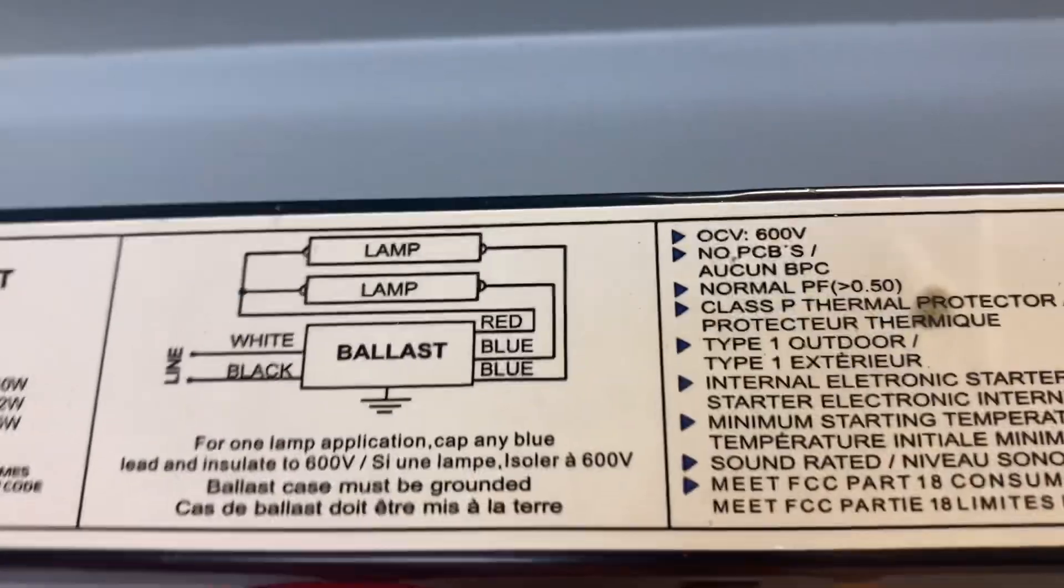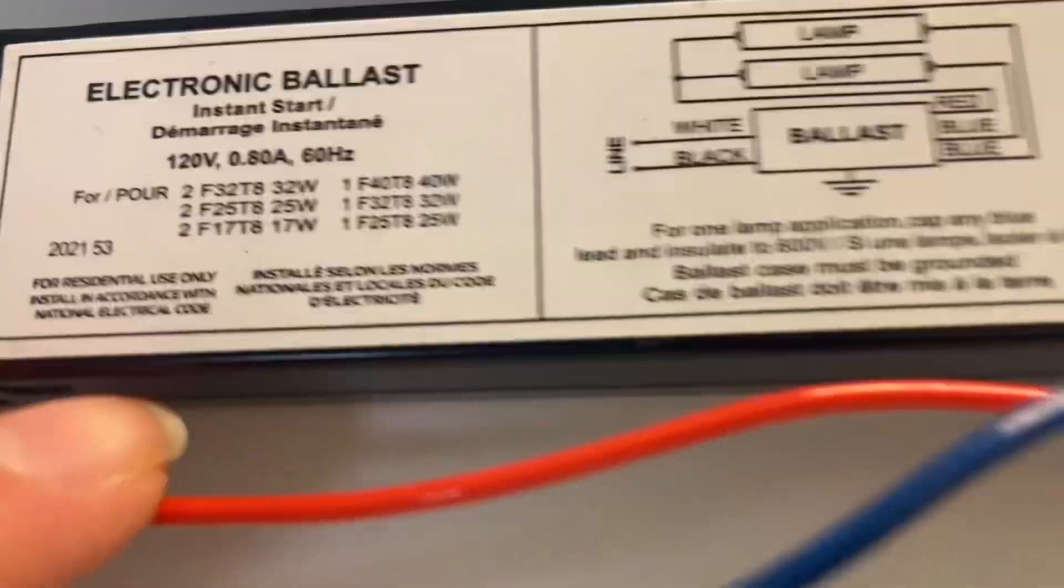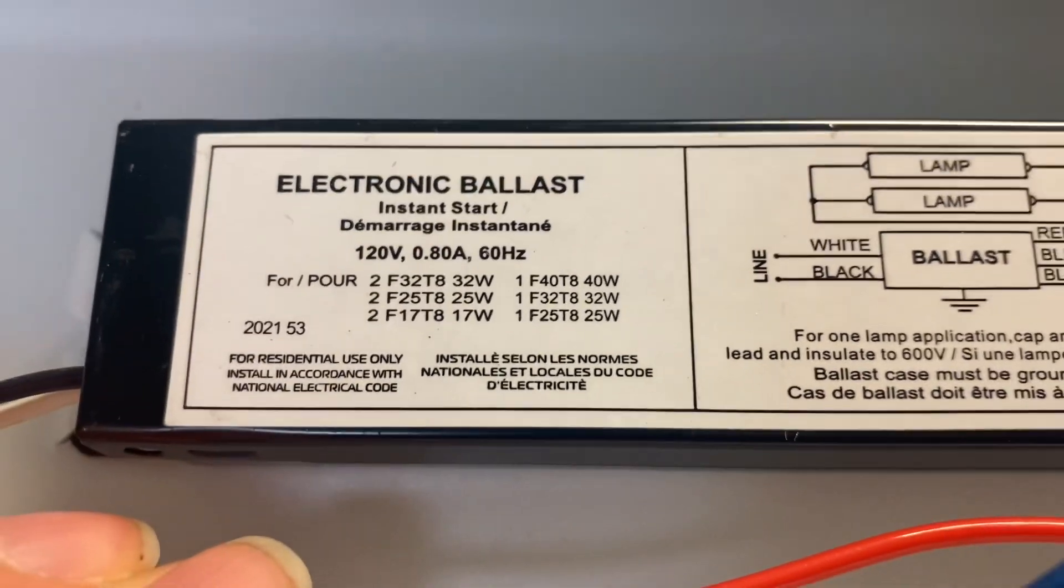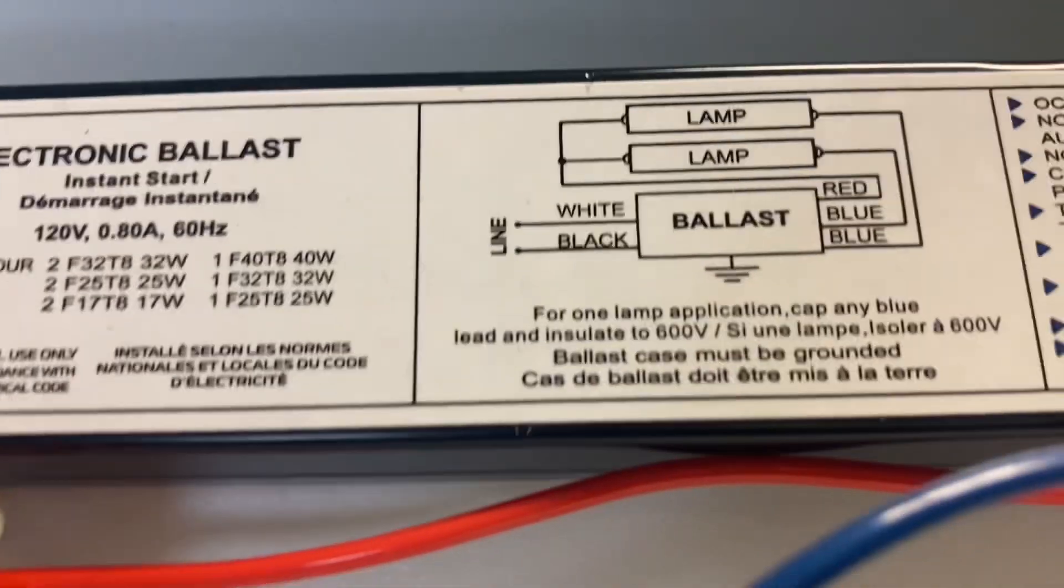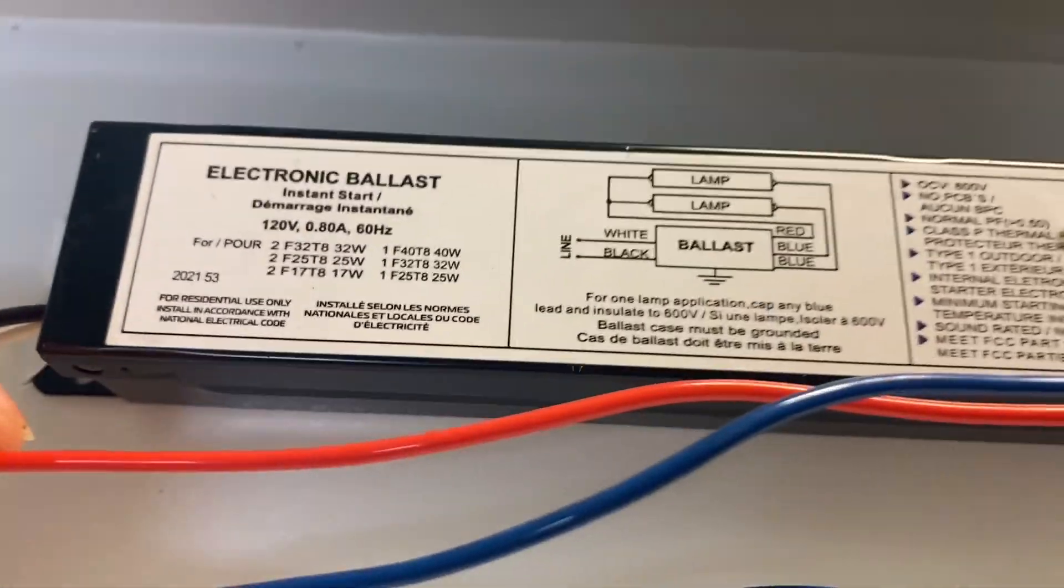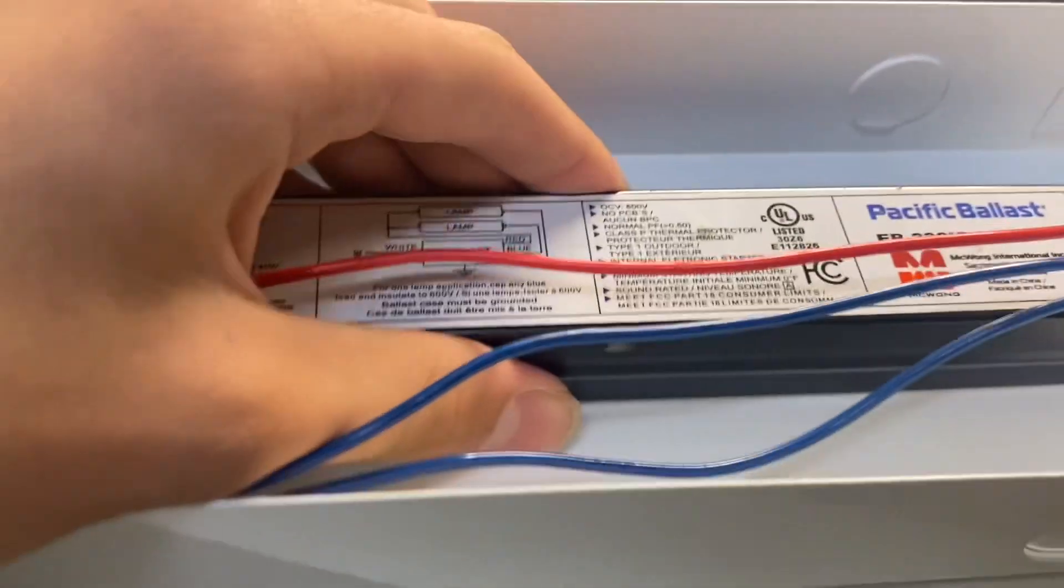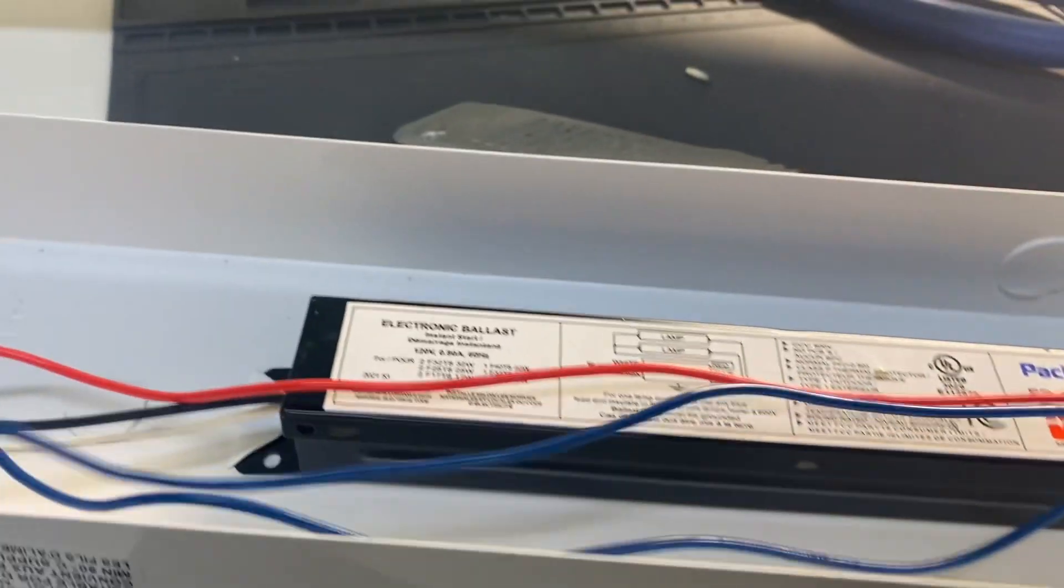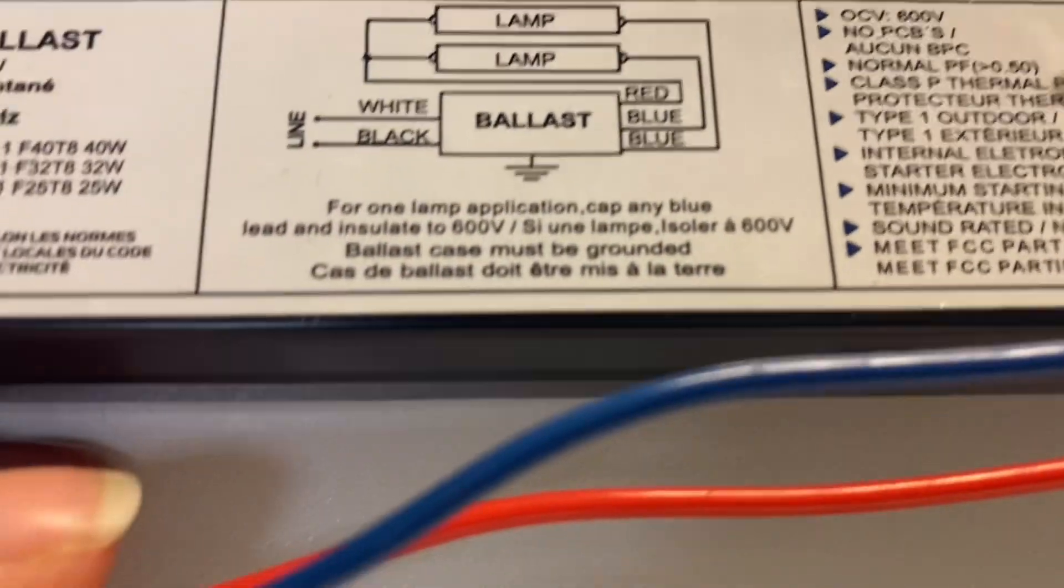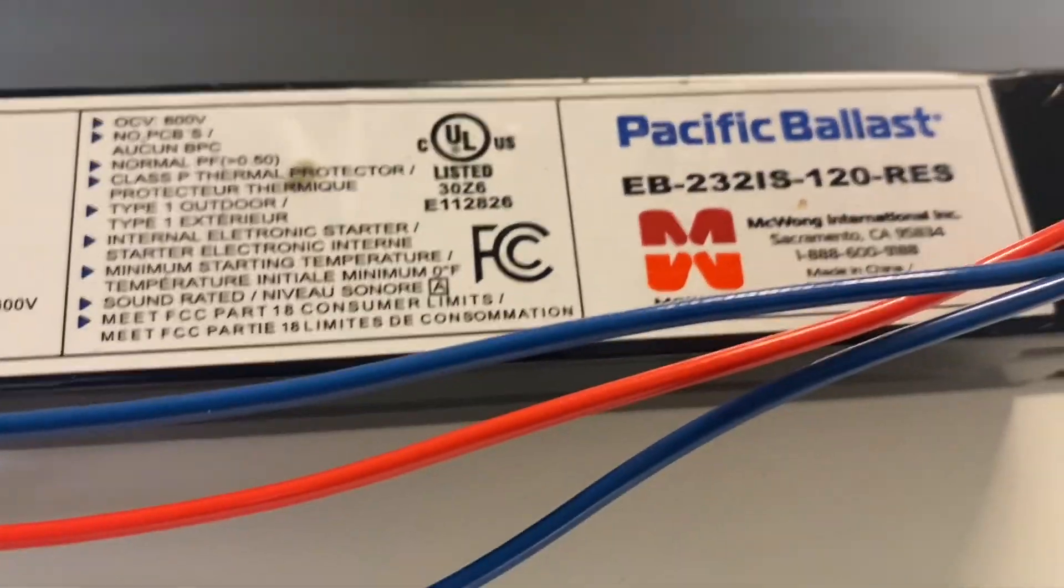So we got a Pacific ballast, very cheap, nasty ballast here. F32 T8, 0.8 amps, instant start, and for residential use only. Normal power factor, so yeah, this is a very terrible ballast. Normal power factor is not something you want, give me a high power factor ballast any day. It has two lamps and a 600 volt open circuit, made in China, of course it is.